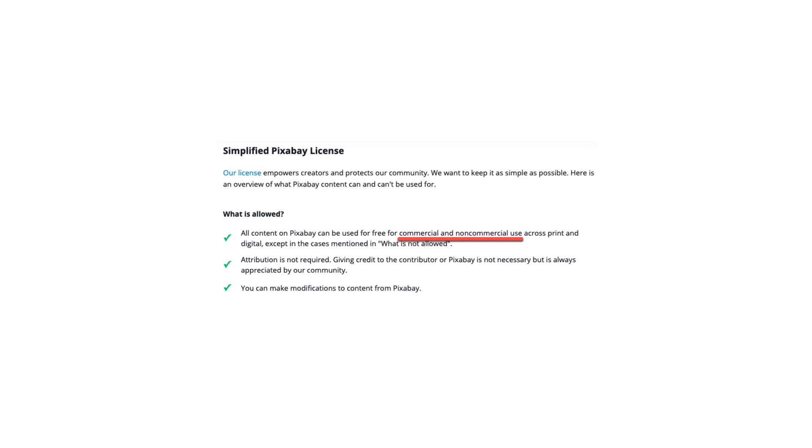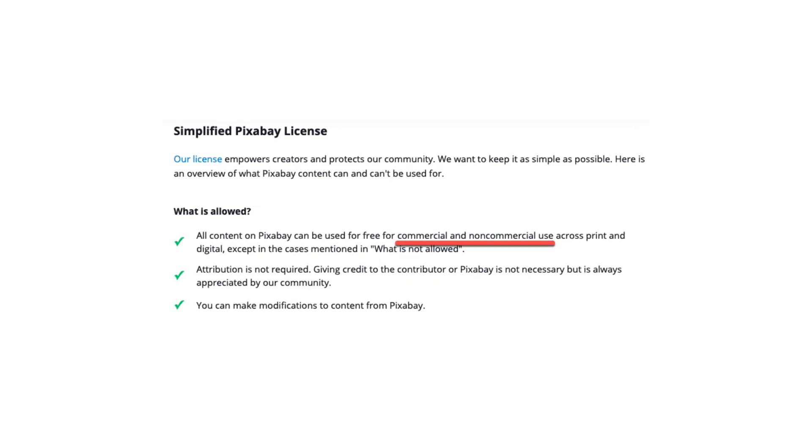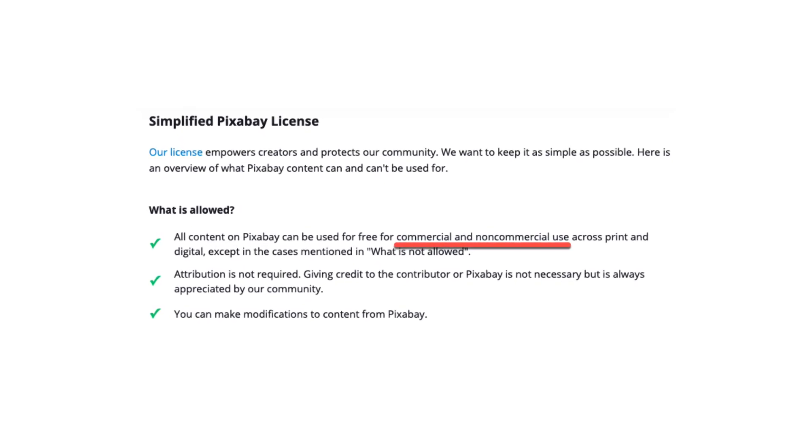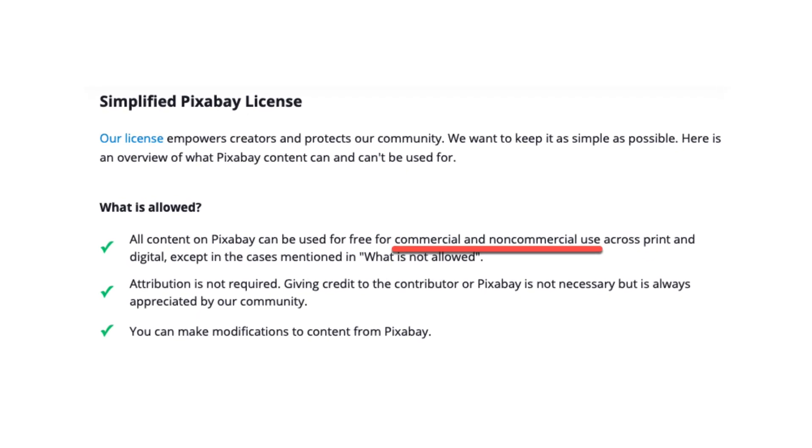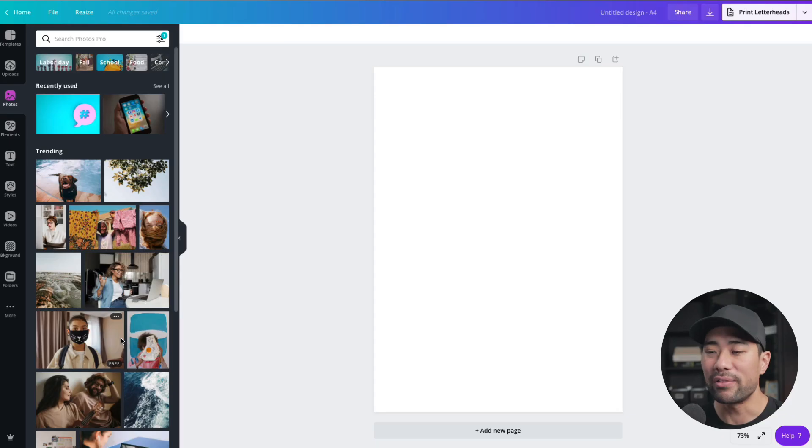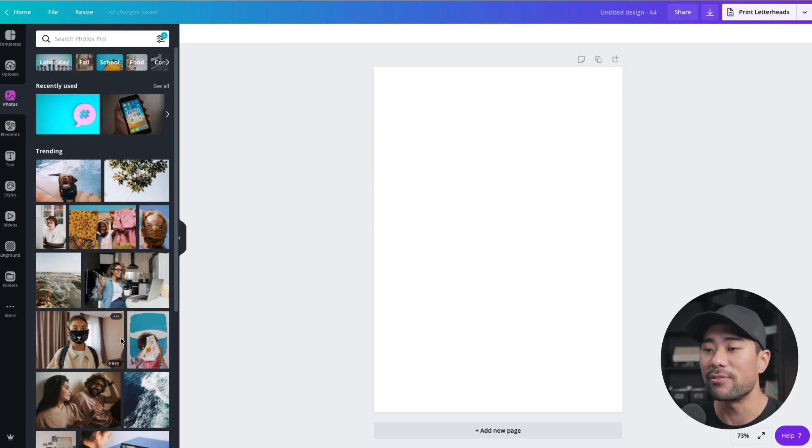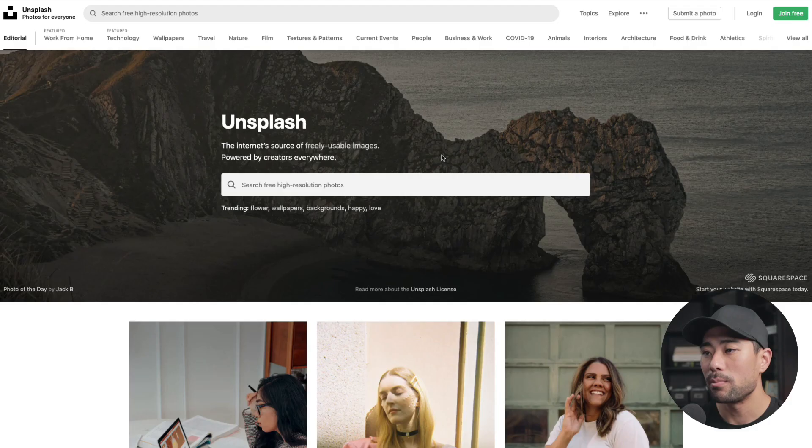Now, in terms of the usage rights with Pixabay and Pexels, they do say on their site that you can use it, freely use it, for commercial use as well. However, there's still no guarantee that you can use these for commercial use and it is up to you to do your own due diligence and to ask the publisher or the owner of these photos for permission if you want to stay safe.